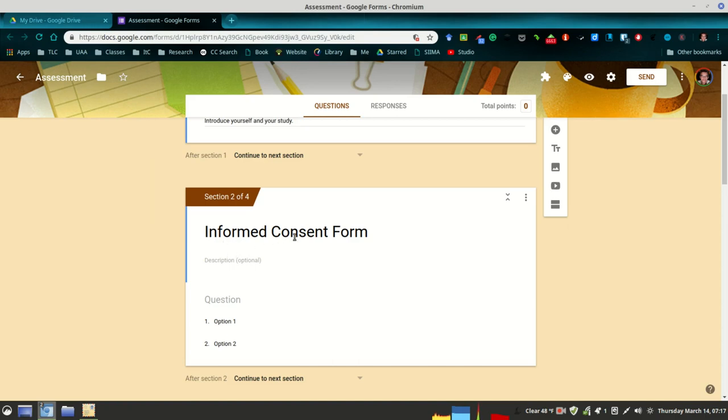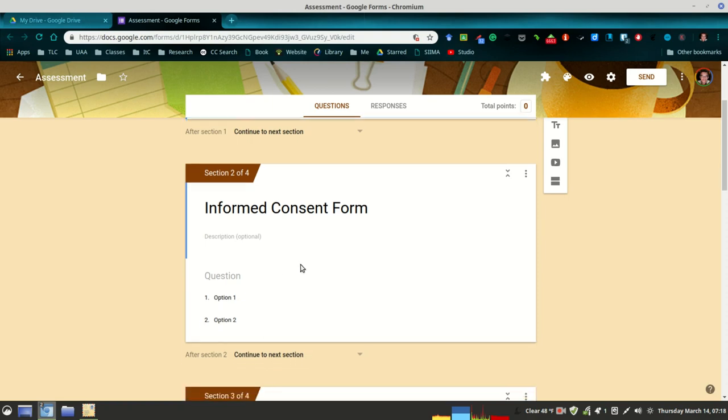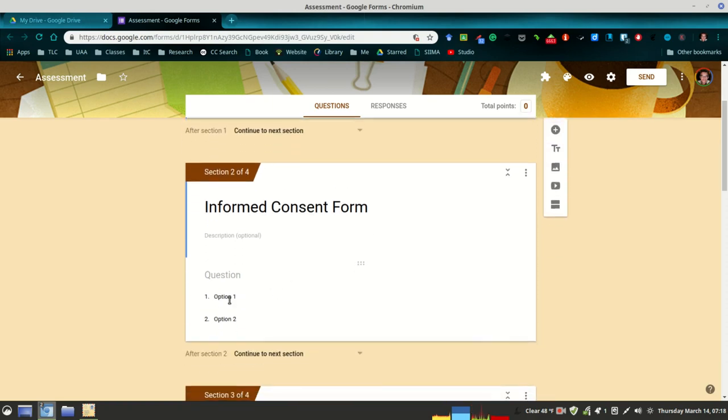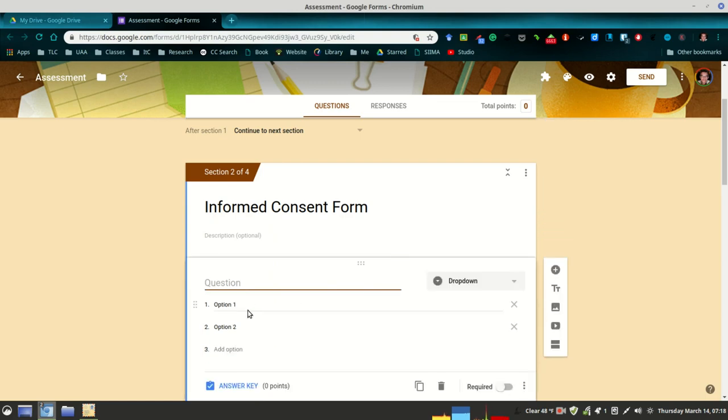In the second section, I would call it Informed Consent Form. This is going to be very similar to the informed consent form that many of you are using for your teachers. You can copy and paste many of the parts of the informed consent form from the samples you've been provided and bring those into your online questionnaire. I would include one section where it prompts the participant or the students to either agree to participate in the study or to not agree to participate.